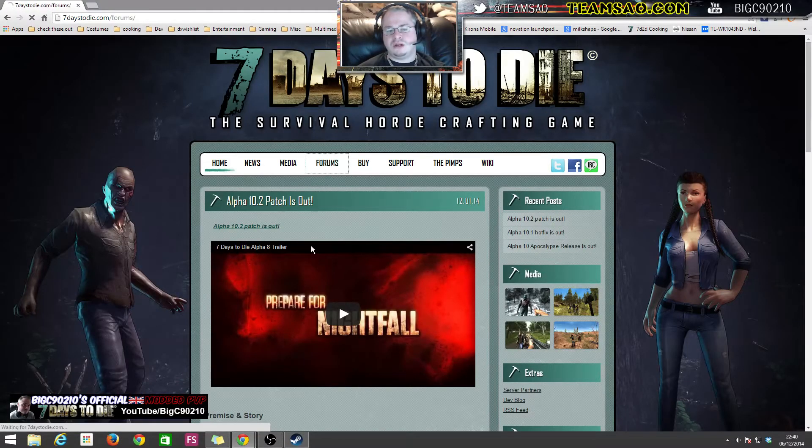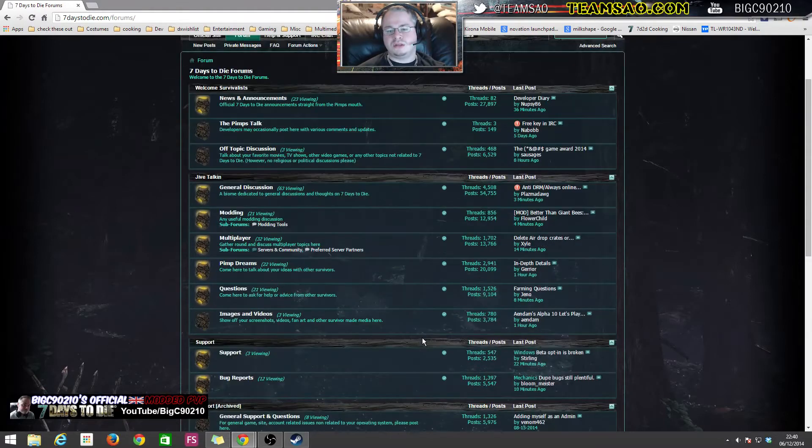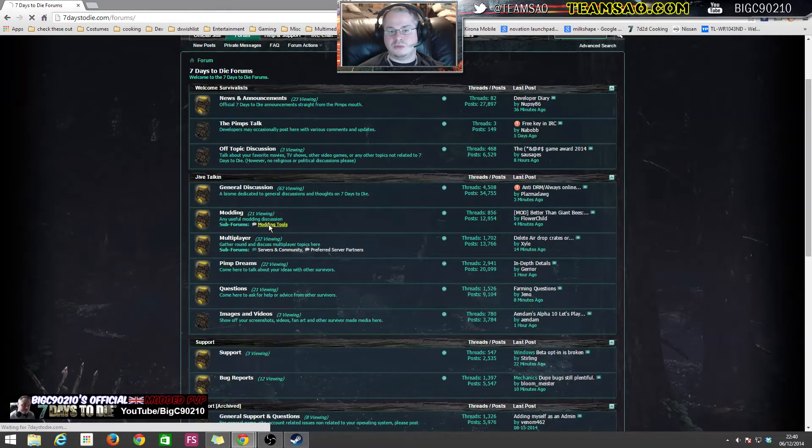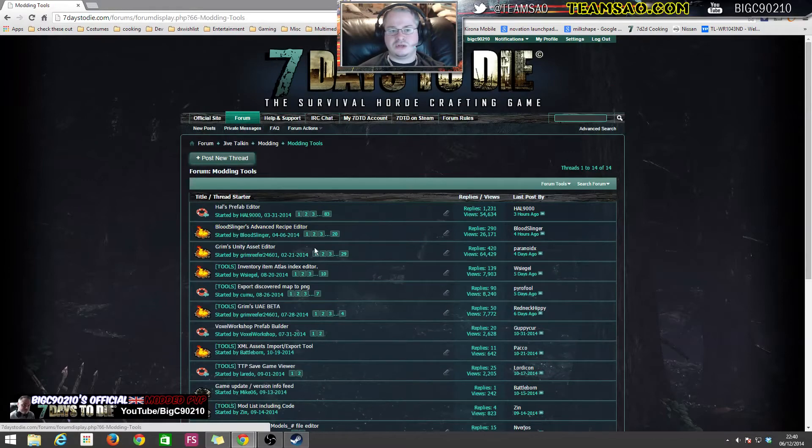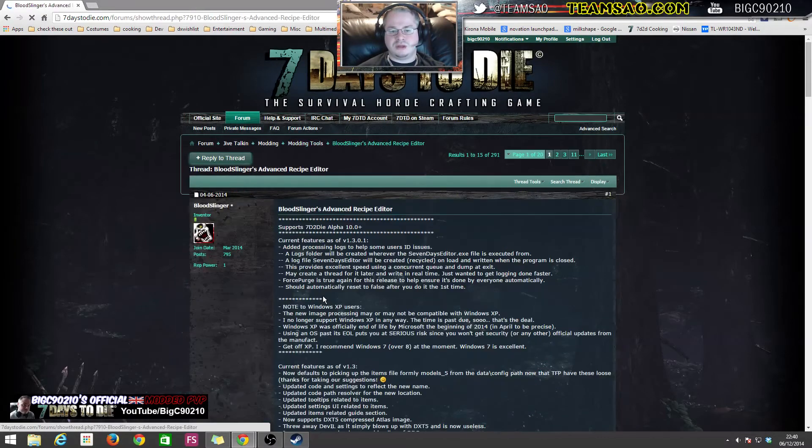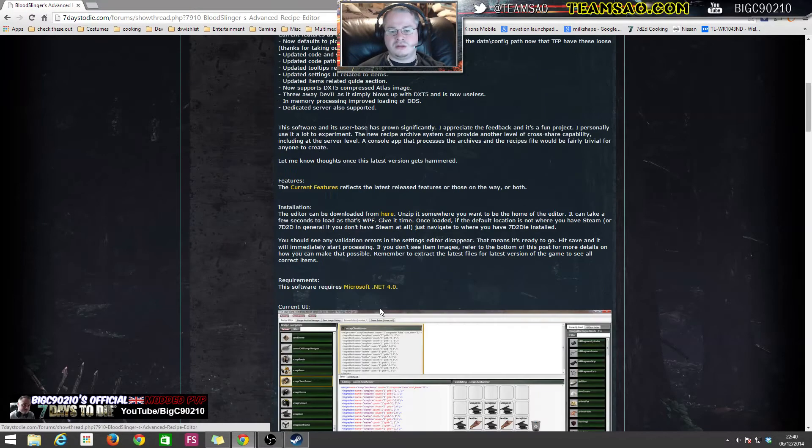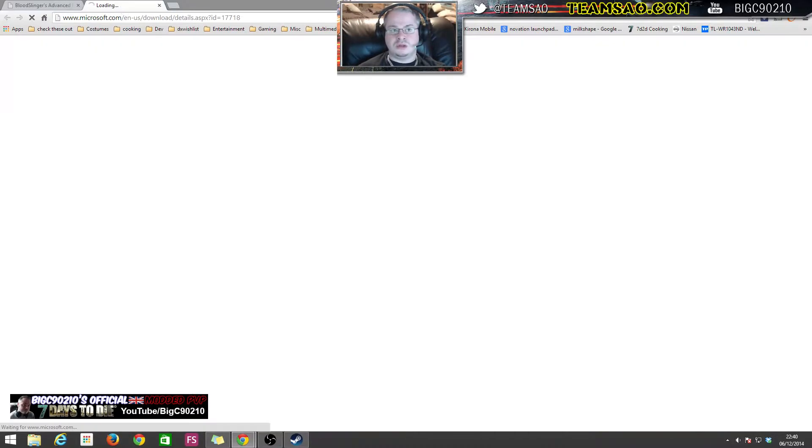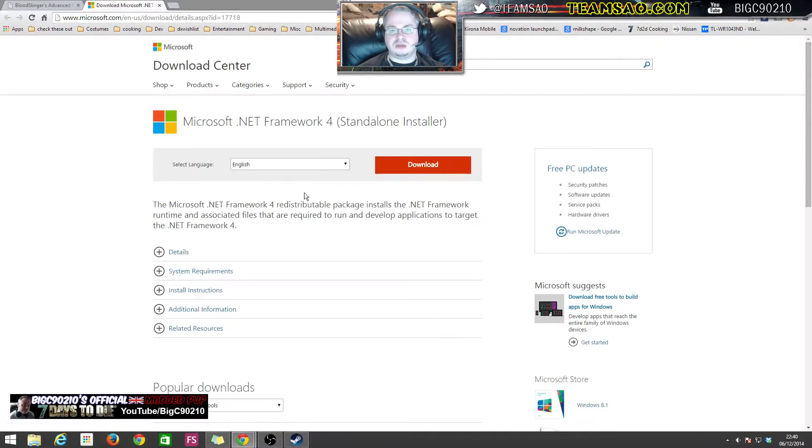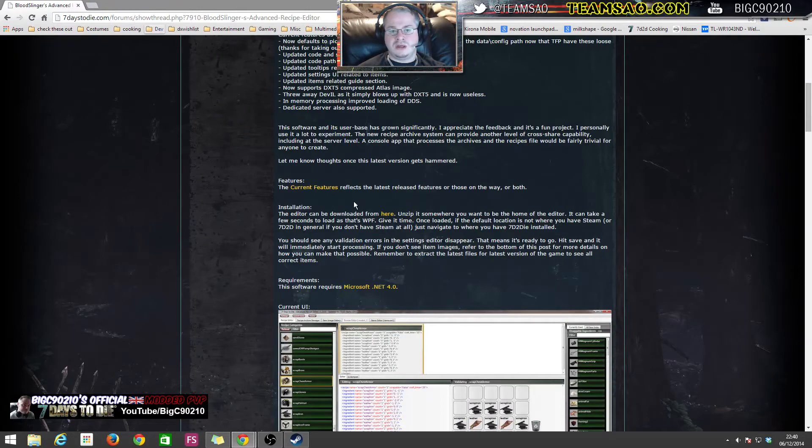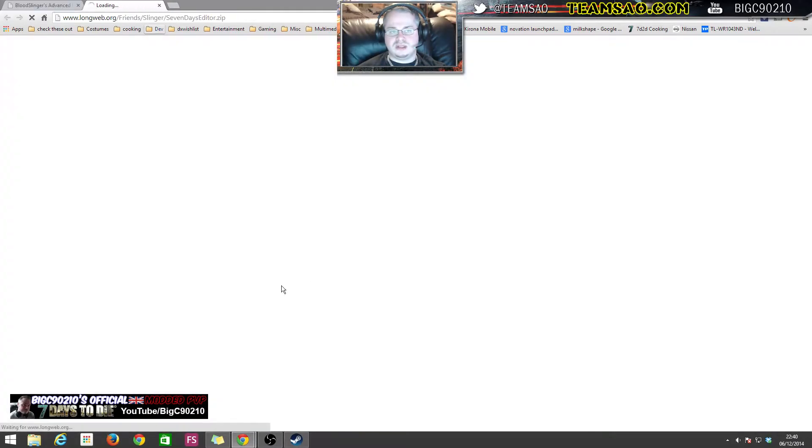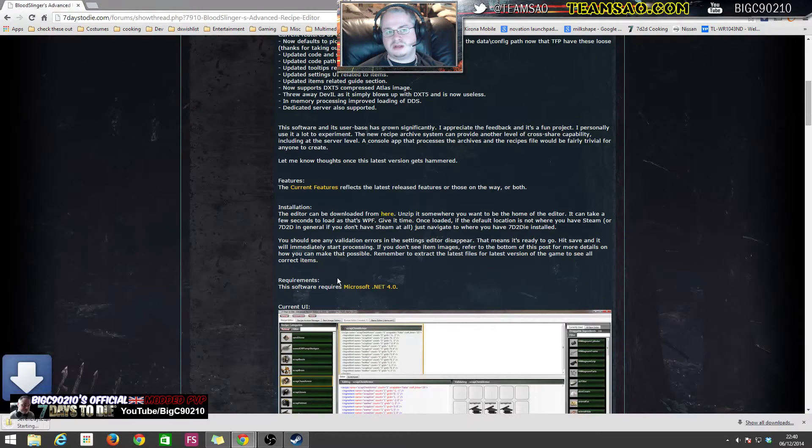For this video you are going to need Bloodslinger's recipe editor, which you can get by going to the forums, going to the modern tools section, Bloodslinger's advanced recipe editor. Scrolling down a bit, you will need .NET Framework 4.0, so if you haven't downloaded that be sure to download it. The latest version is here, so we're going to download that.